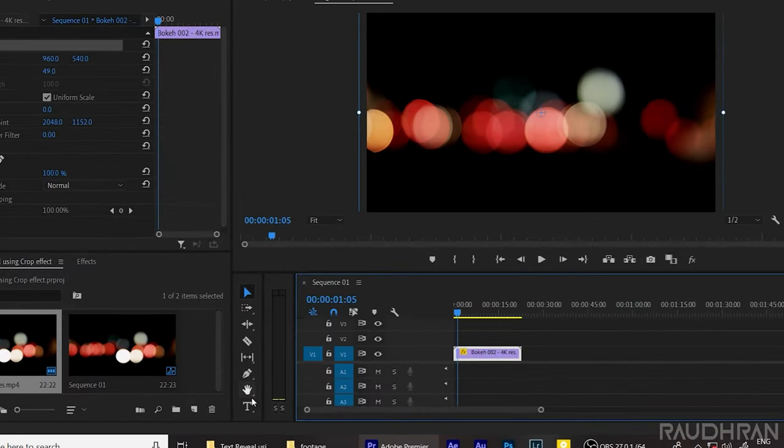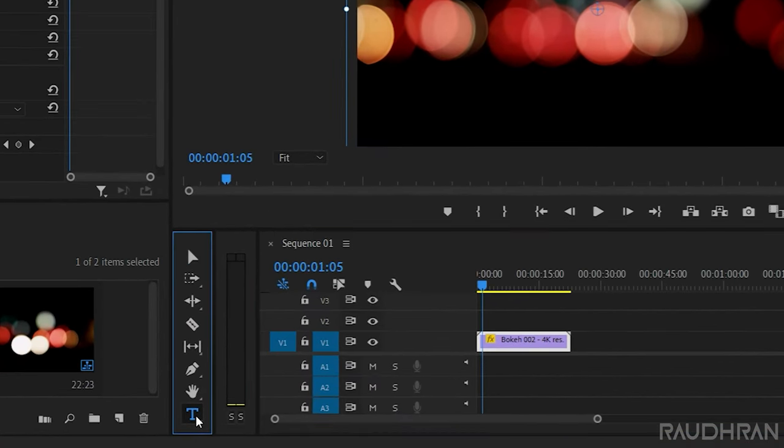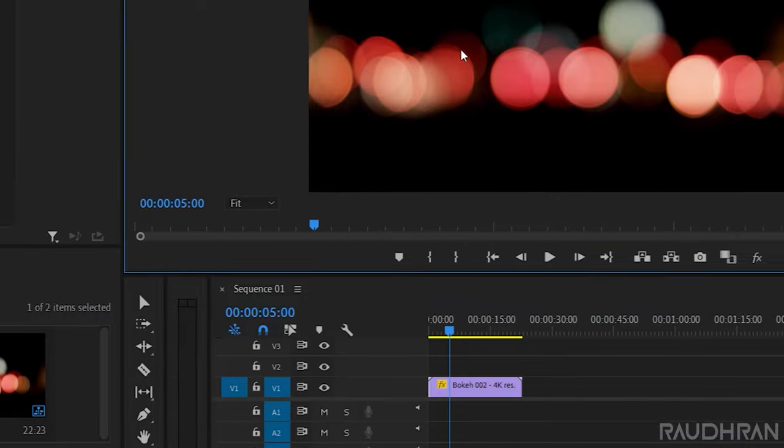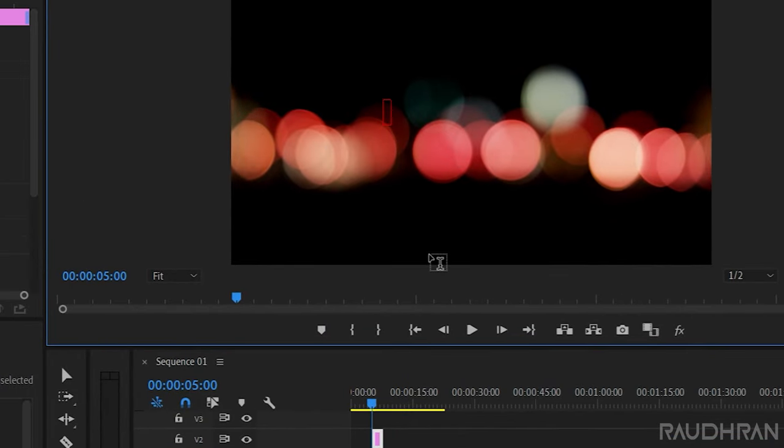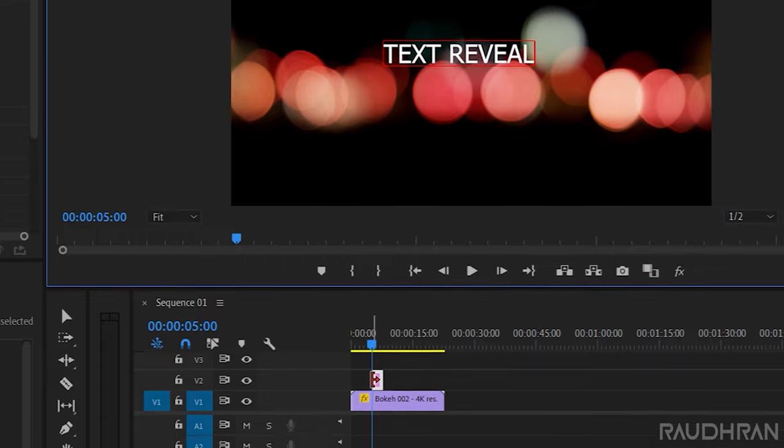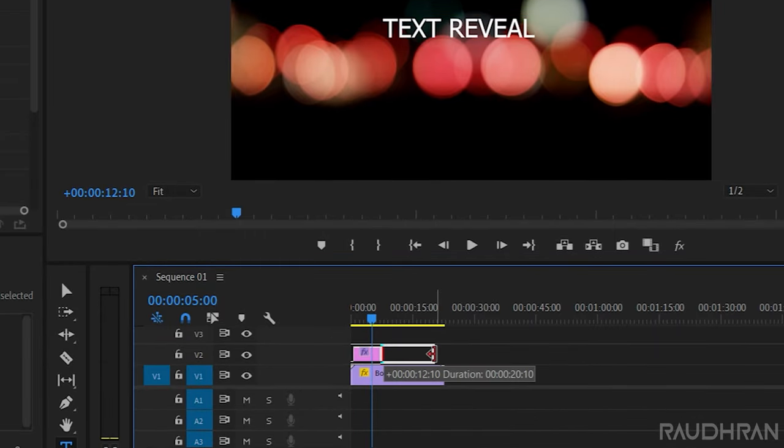First of all, create a text. Click on the text tool, type in your text. I am typing in text reveal. Adjust the length as you want.